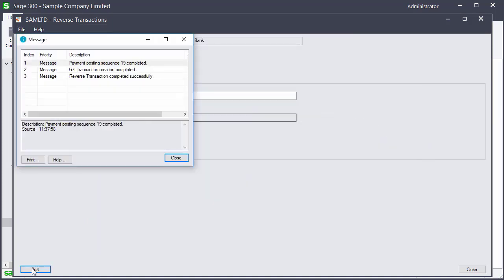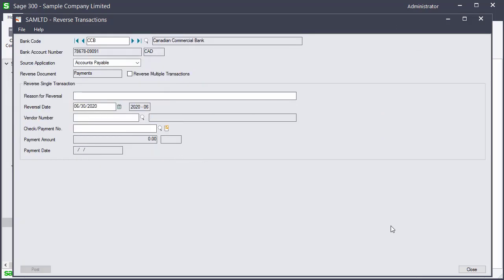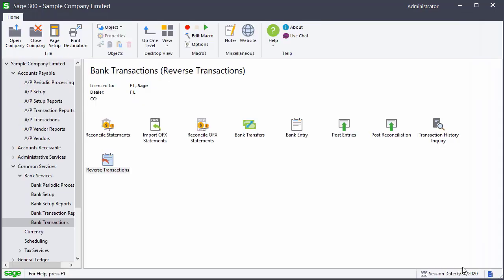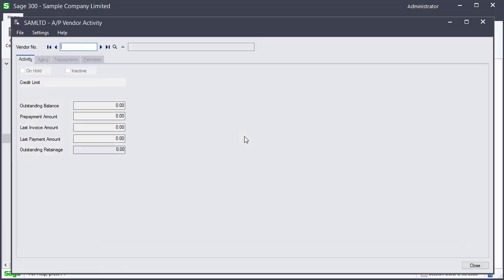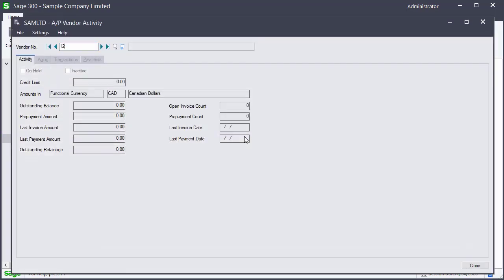The payment is reversed and the invoice amounts are outstanding again. Let's verify the invoice amounts by going to the vendor activity. We select the vendor and view the transactions.